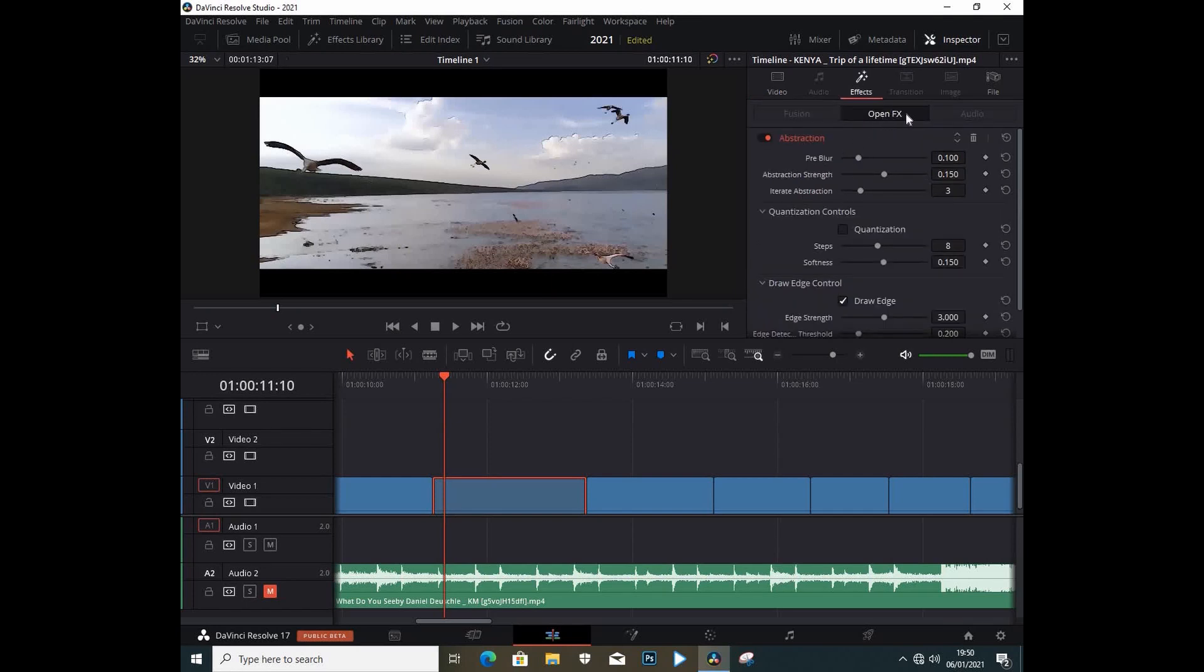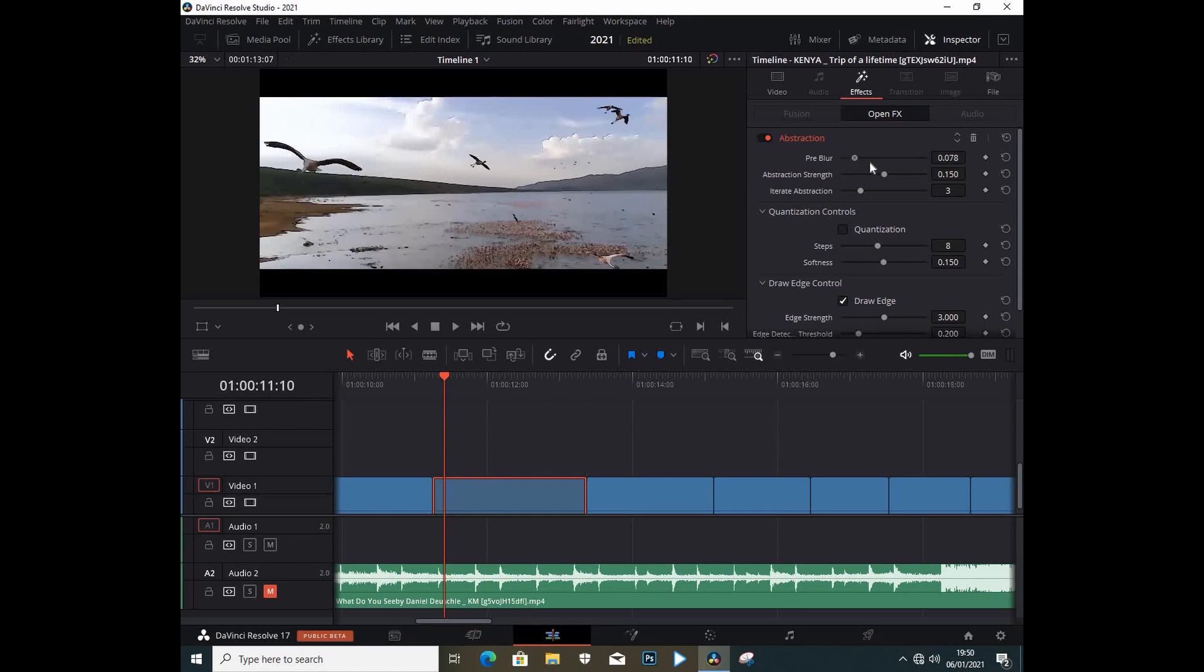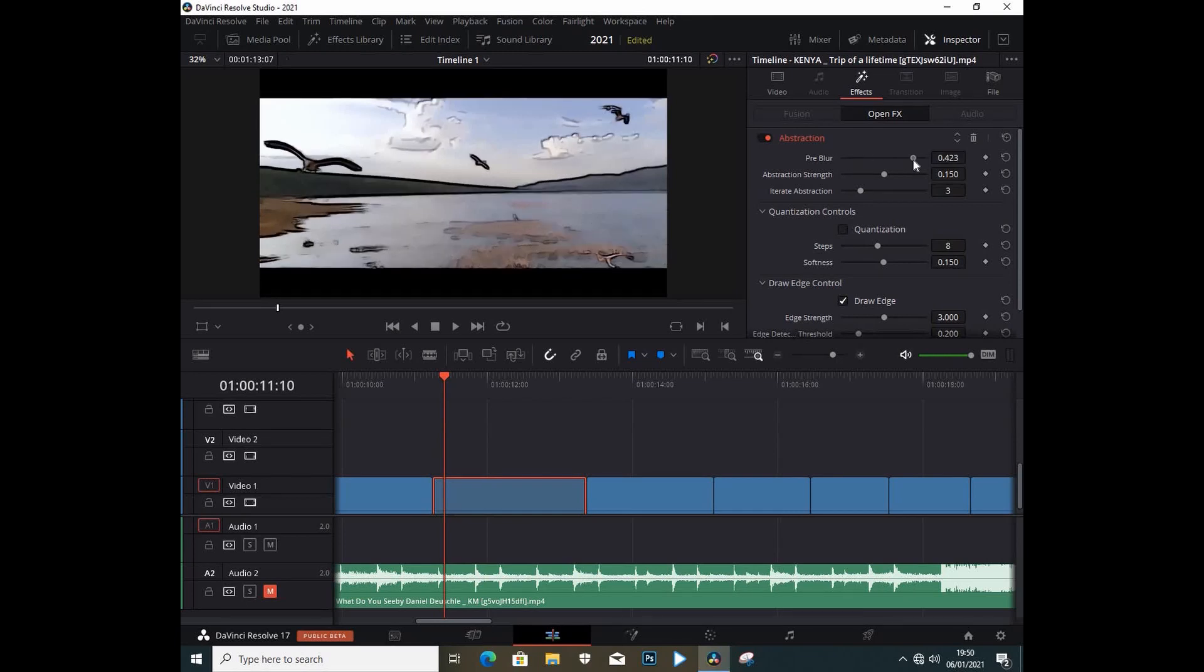You can start playing around with these settings. We can maybe reduce the strength or increase the strength, and that's what we have. It's like some sort of 2D drawing or something.